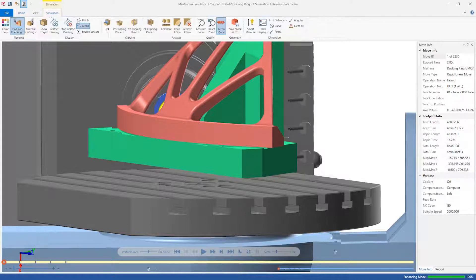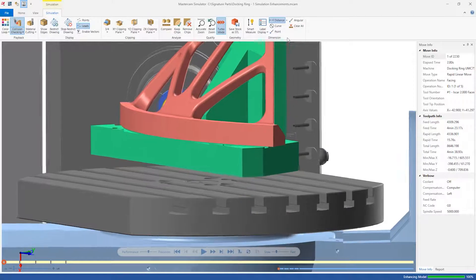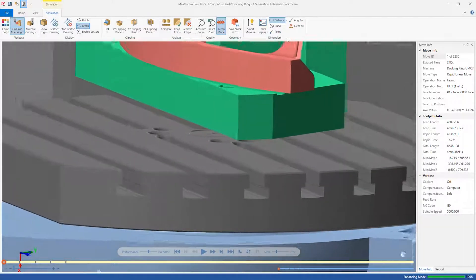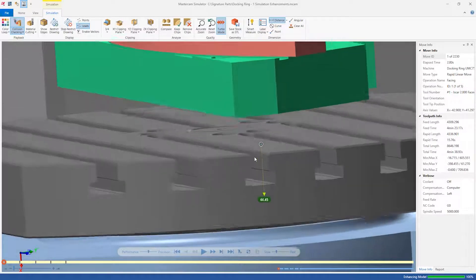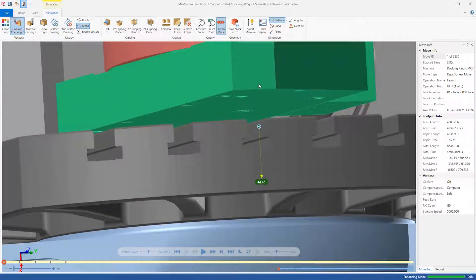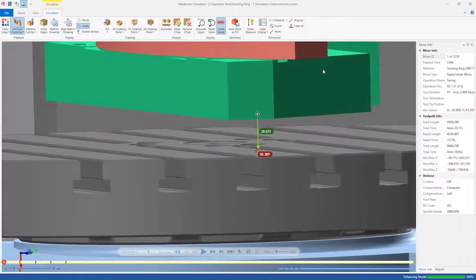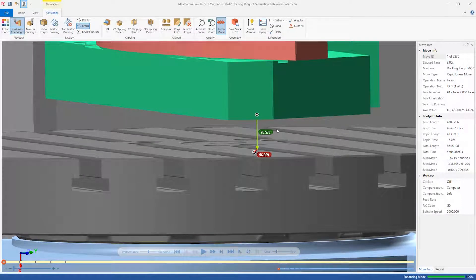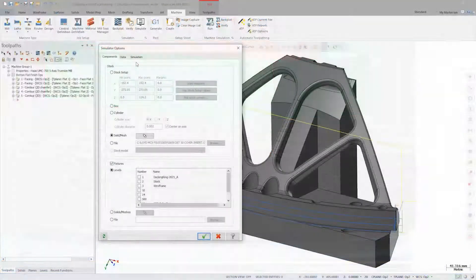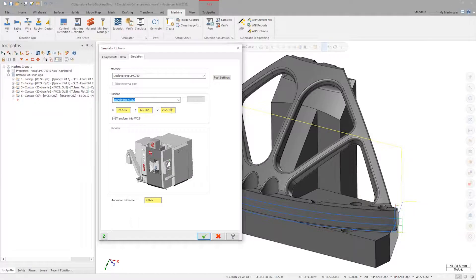On the Simulation tab, click the Distance dropdown and choose Feature Aligned. This will orient measurements relative to the selected feature. Simply select a point somewhere on the flat top face of the machine platter and a point on the flat bottom face of the fixture plate. We can see the vertical component of this dimension is 28.575 millimeters. We can now head back into our simulation settings, make the correction to the Z shift, and relaunch Mastercam Simulator.